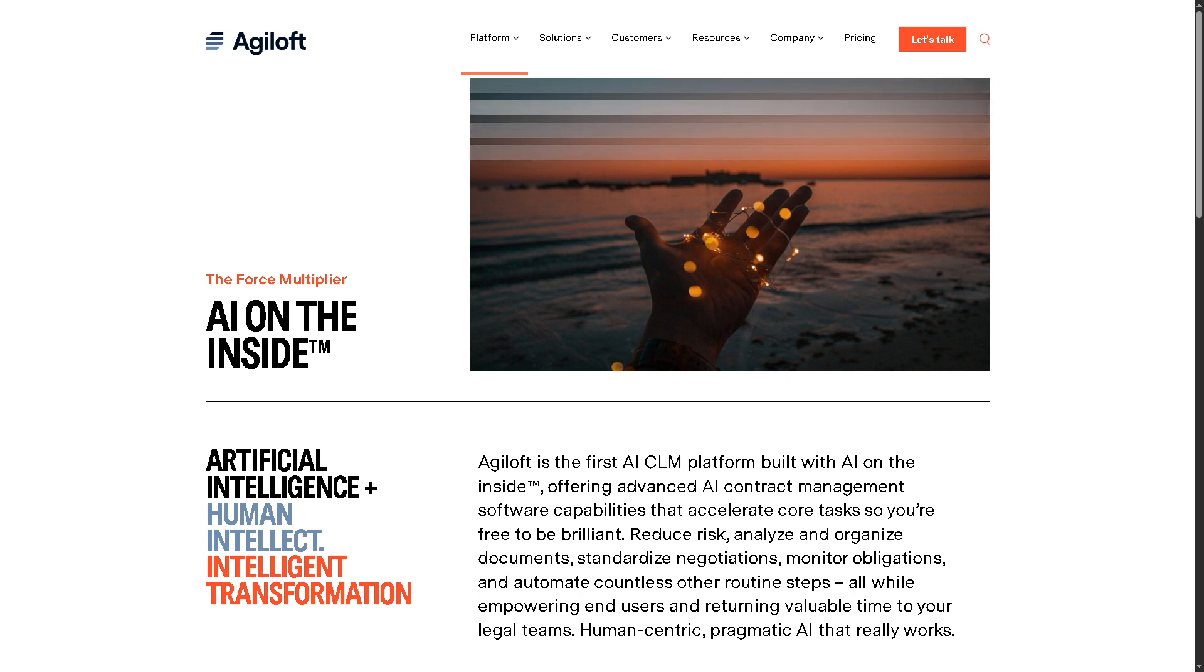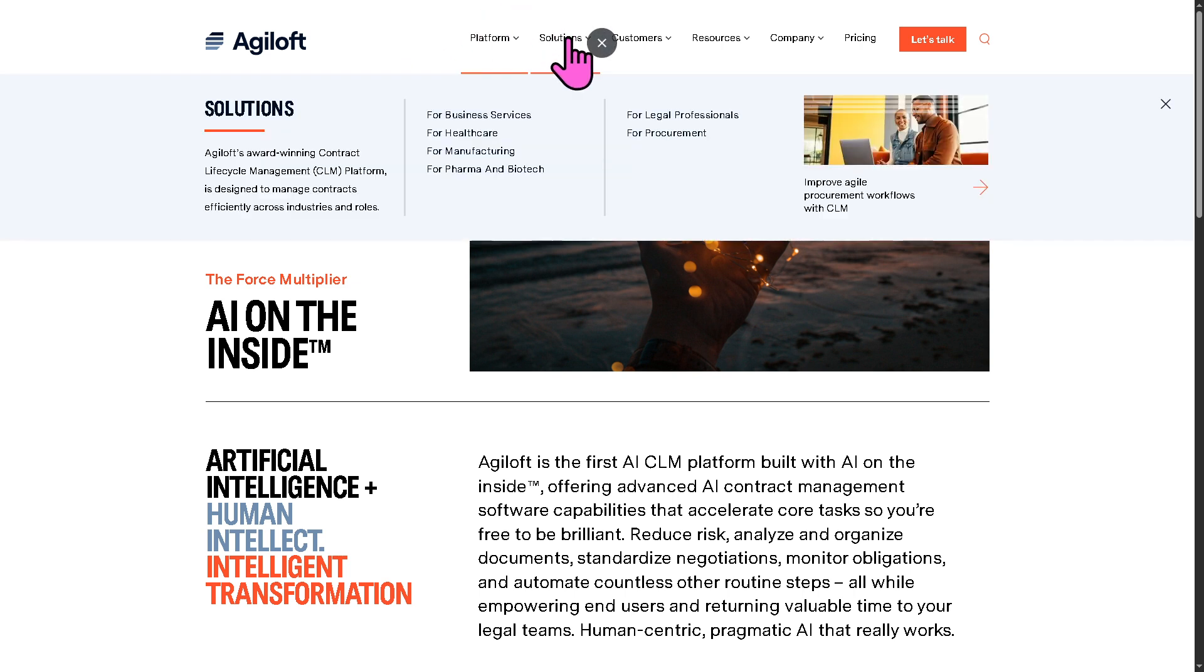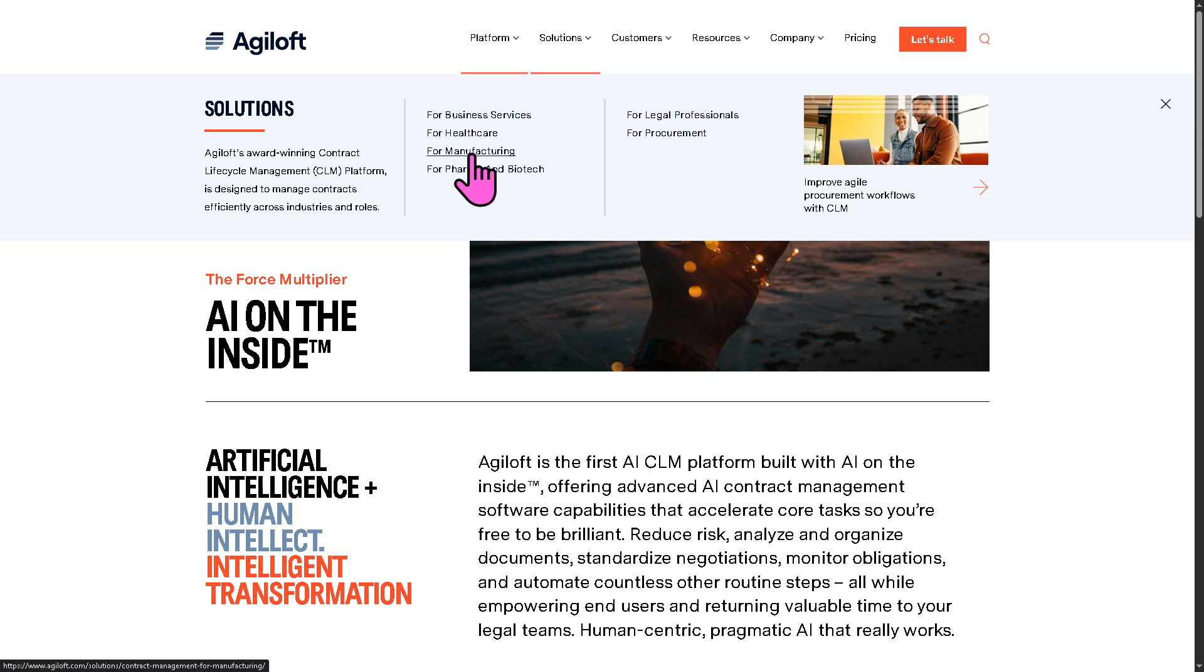especially during onboarding or large-scale document analysis. And let's not forget that these are some solutions that Agiloft provides for business services, healthcare, manufacturing, pharma and biotech.